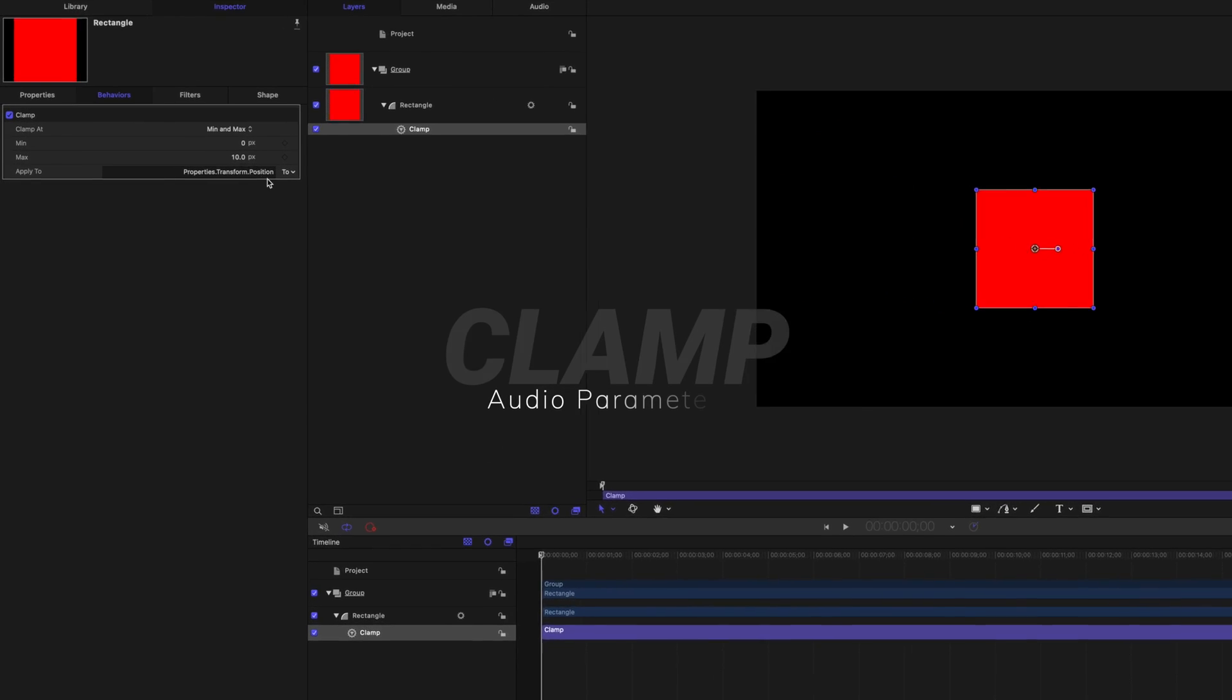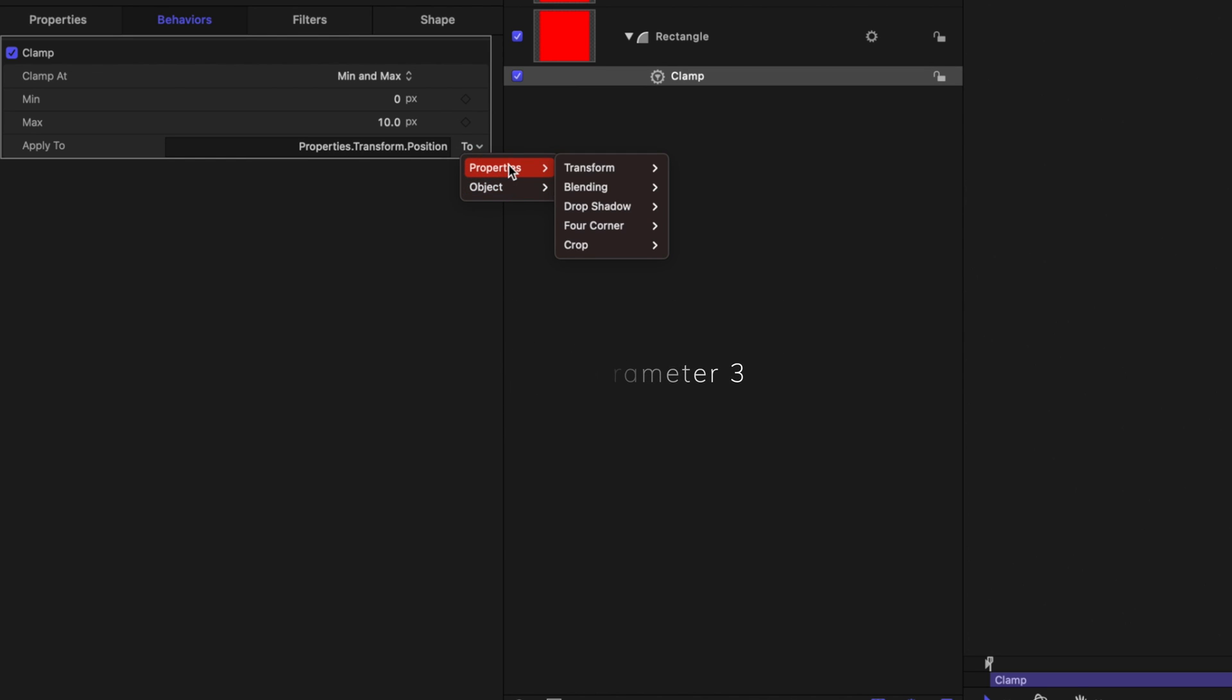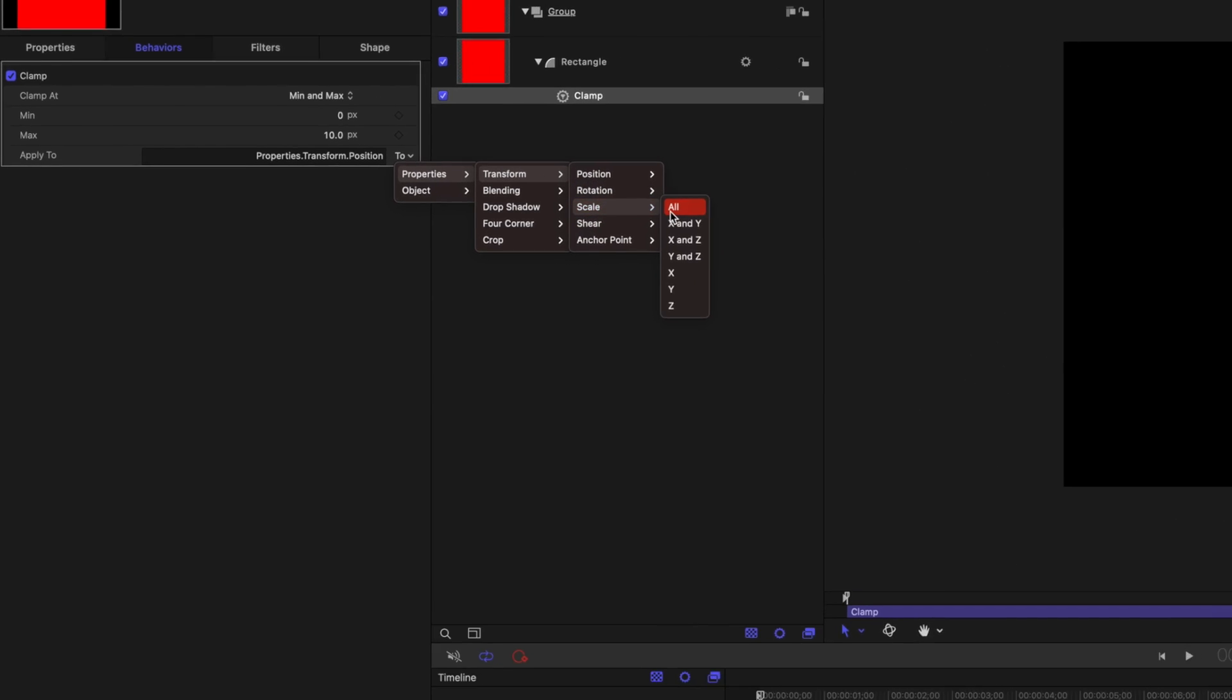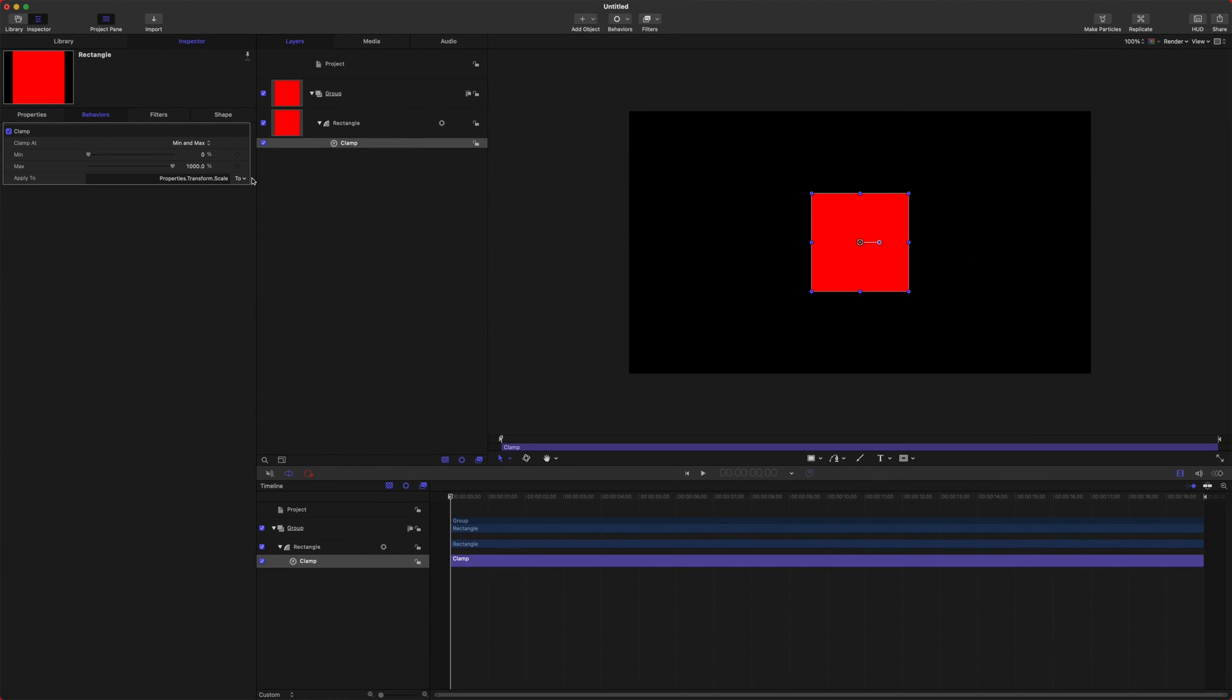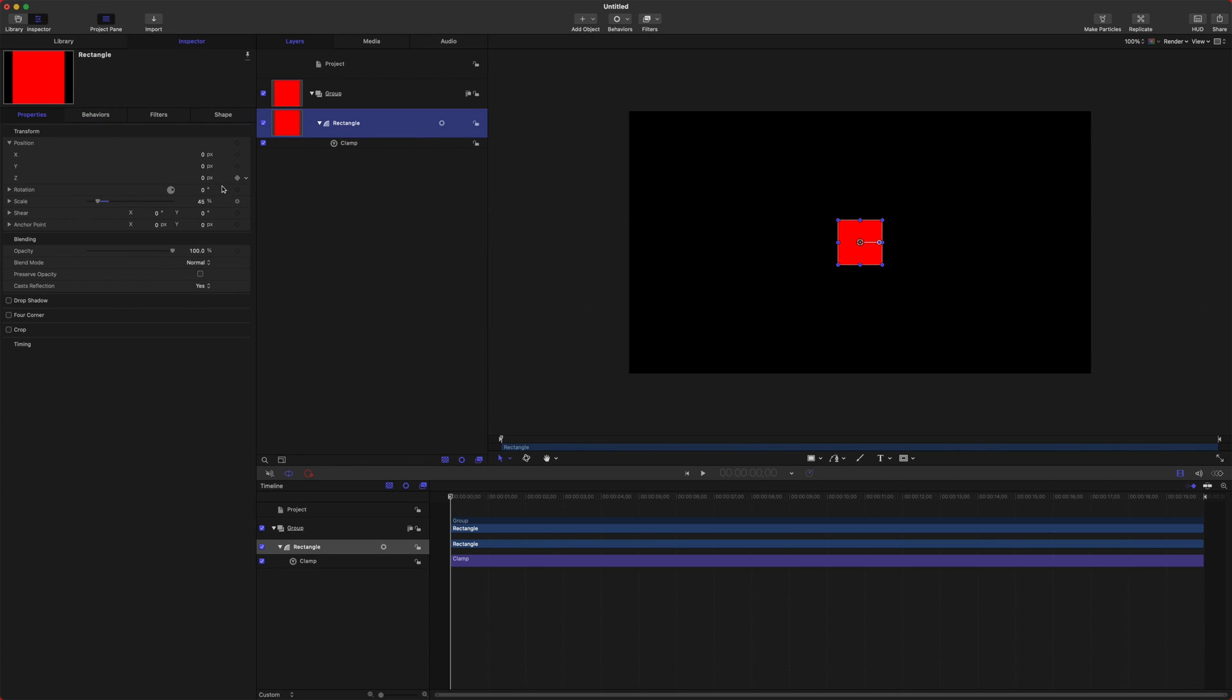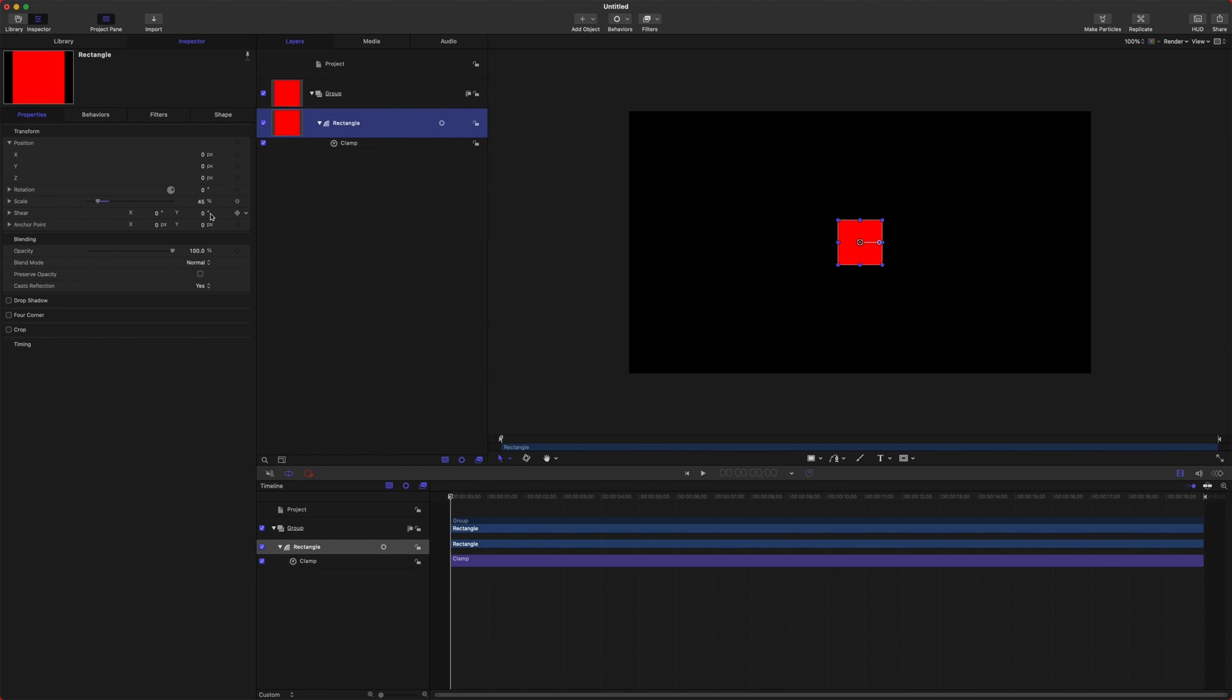The next item on this list is Clamp. We are going to actually clamp the scale on this. We'll go to transform scale and we'll just do all. So what we can do is set the maximum scale of this object. Let's say that we want the maximum scale to be 45%. So now this object cannot go above 45%, no matter how much I scale it up. As well as with a minimum, so we could make it so it can never get smaller than 10.